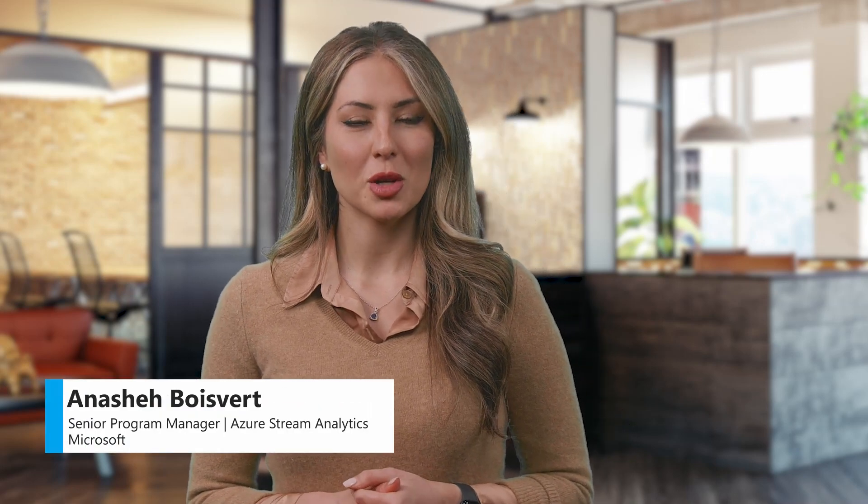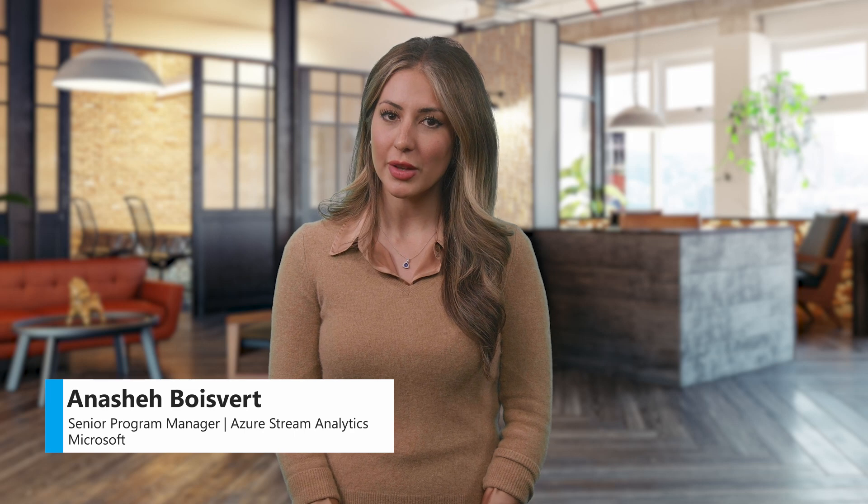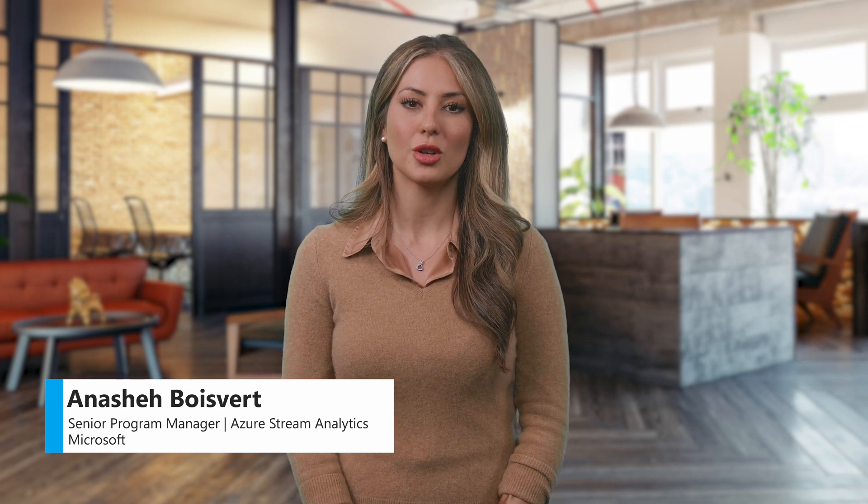Hello, my name is Anashe Bove and I'm a Senior Program Manager for Azure Stream Analytics. In this video I'd like to show you ASA's no-code editor capability which enables you to create an end-to-end stream analytics job in minutes without writing a single line of code.